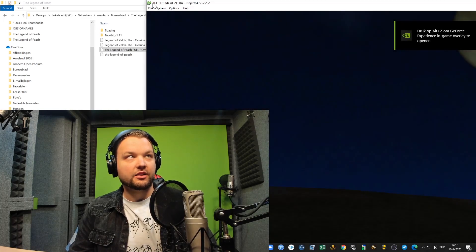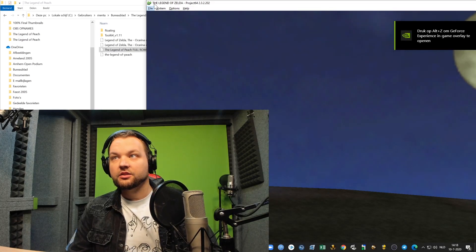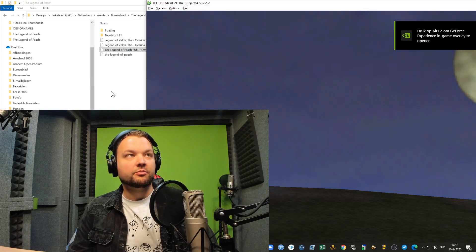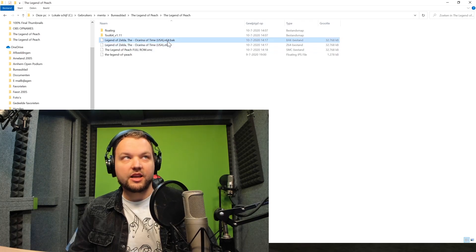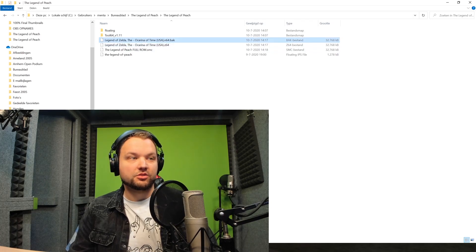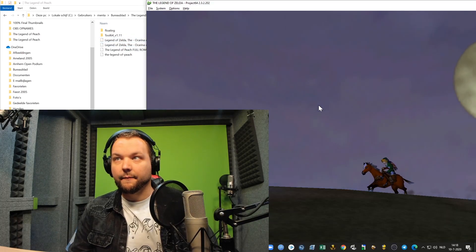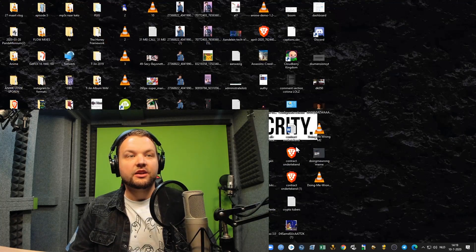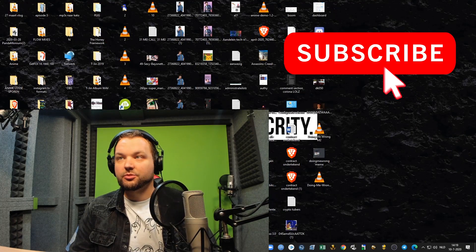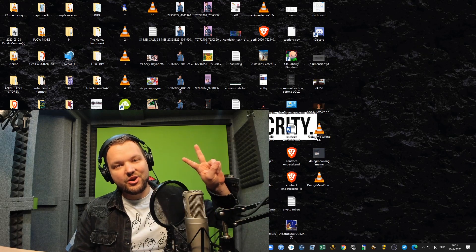Download links are in the description below. Be sure to follow all of the steps — be sure to make it a Z64 ROM, not the N64 one, because those are unpatchable. Then you can just play it. I'm going to show you some gameplay now because I was streaming it yesterday. Let's go.